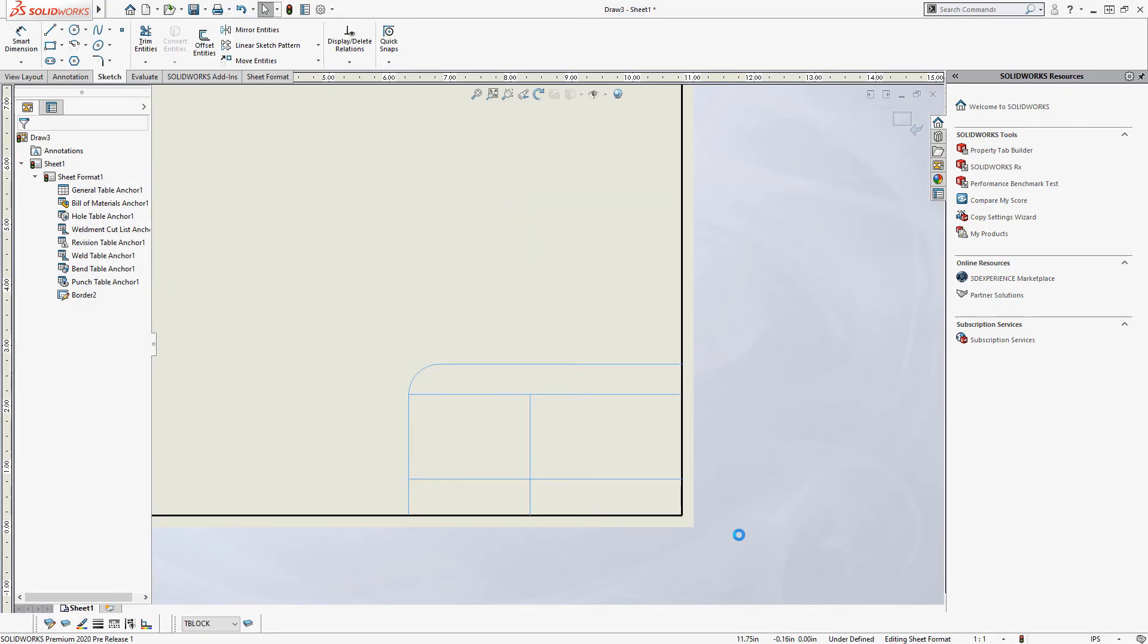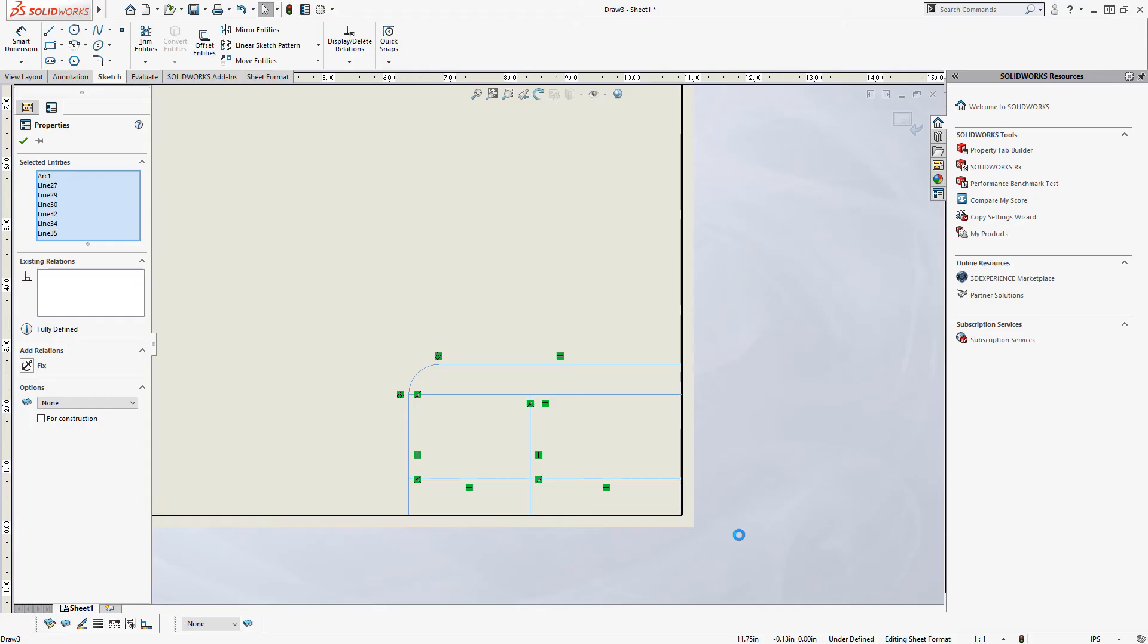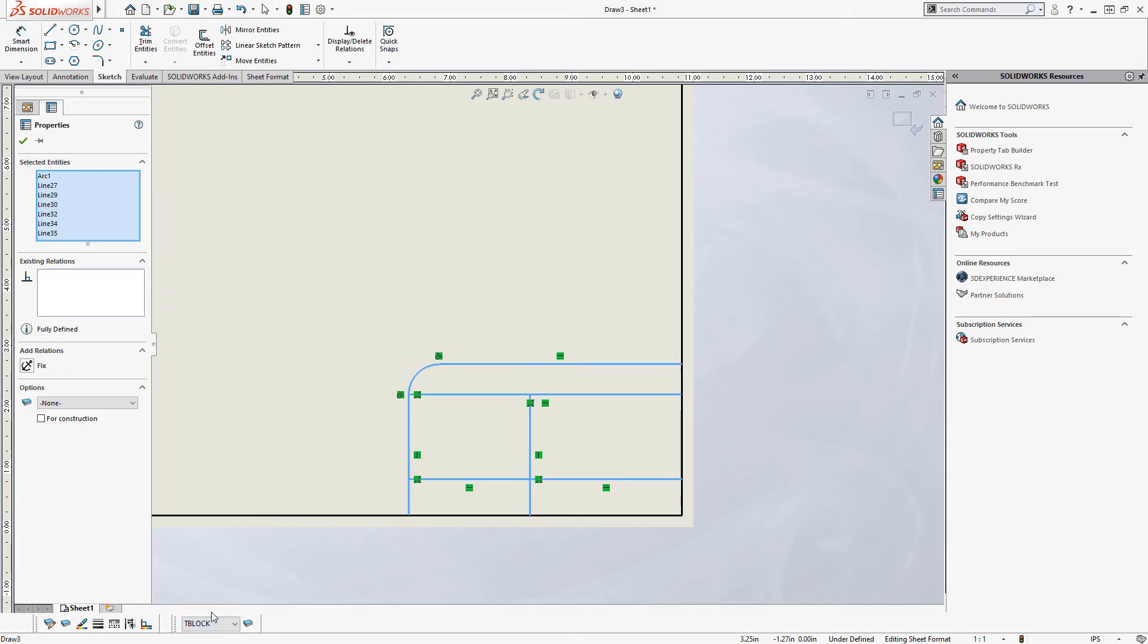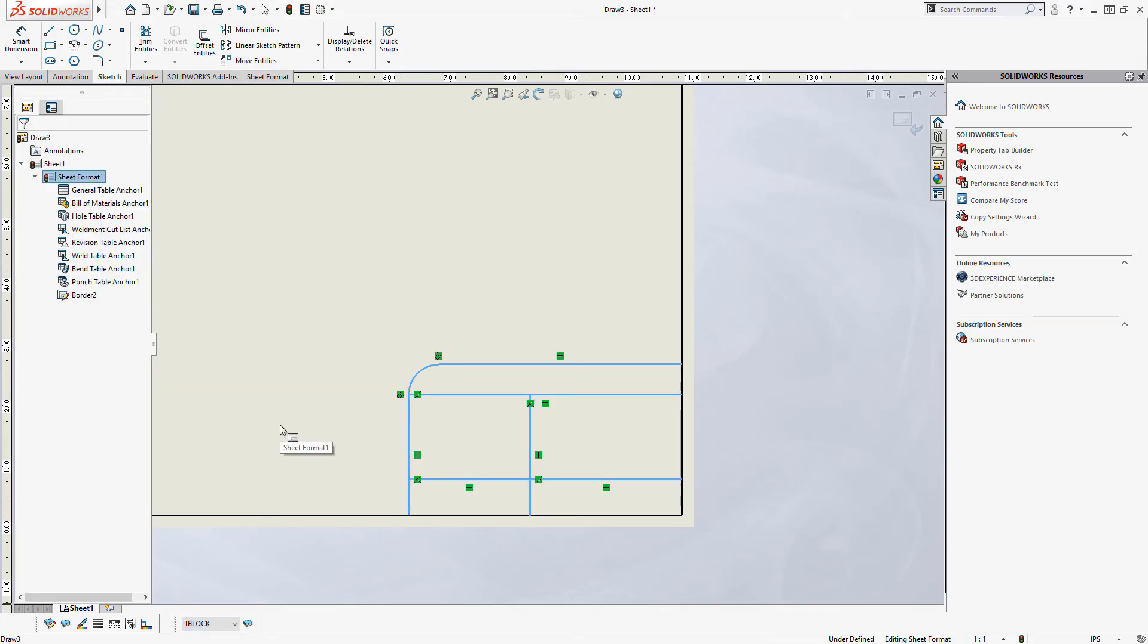And then I'll select these entities here. And use the little arrow down here to pull down rather to switch those over to the title block layer. And you'll see them all of a sudden get that thicker line weight.